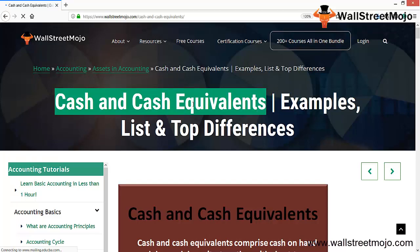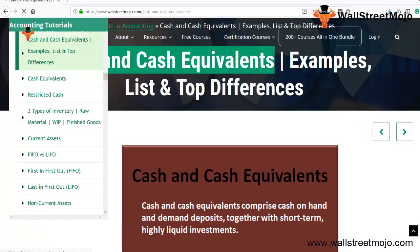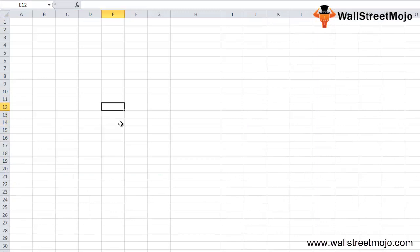Cash and cash equivalents is called a very liquid asset because, as the name suggests, it's cash — it can be converted and used for various purposes. Cash and cash equivalents comprises cash on hand, demand deposits that can be demanded immediately, together with short-term and highly liquid investments that can be converted into cash on an immediate basis.